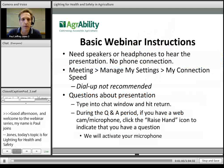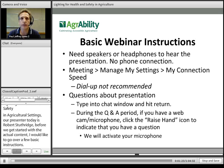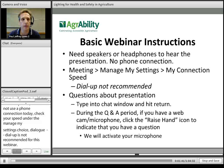Before we get started with the actual content of the webinar, I'd like to go over a few basic instructions. You will need speakers or headphones to hear the presentation, as we are not using a phone connection today. You might like to check your connection speed under the meeting menu at the top left of your screen, under the Manage My Settings choice. Dial-up is not recommended for this webinar. If you have questions during the webinar about the content, please type those into the chat window on the left side of your screen and hit the return icon.